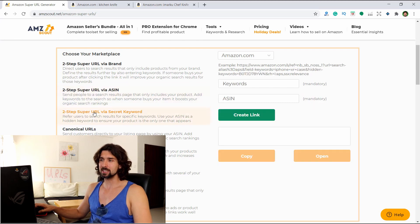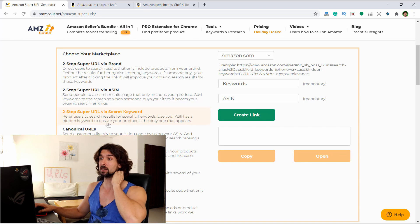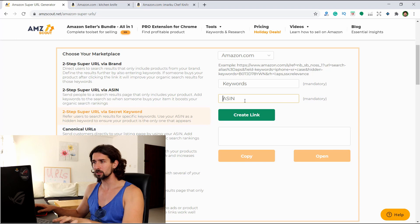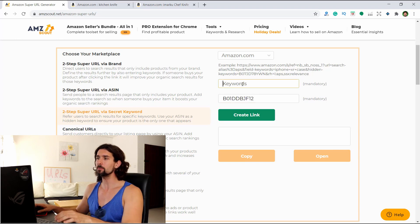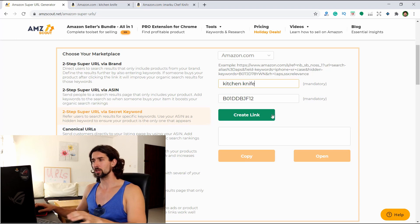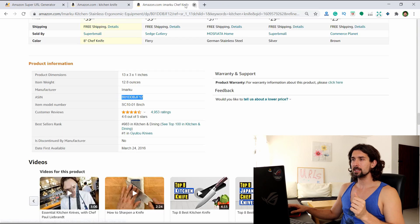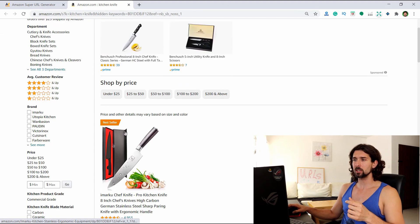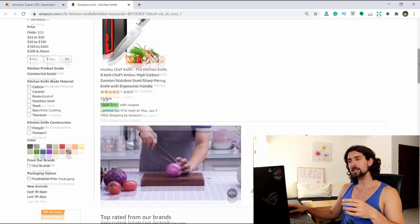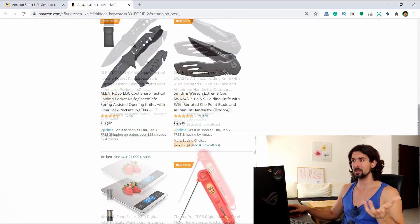The next one is two-step URL via secret keyword. It refers users to search results for specific keywords, using your ASIN as a hidden keyword to ensure your product is the only one that appears. Let's use the same ASIN and 'kitchen knife' as the keyword. When we create the link and open it, it leads to a page with our product but also some ads and other products that might mislead customers.